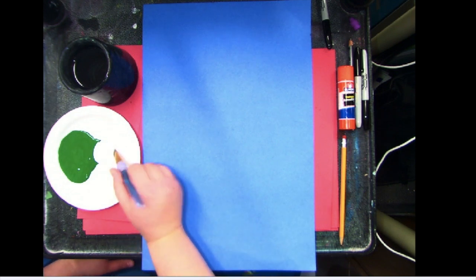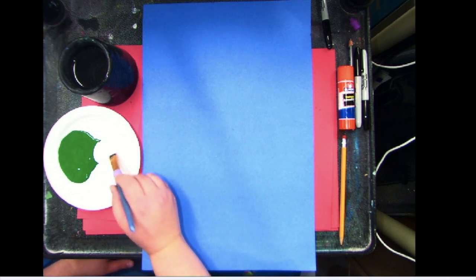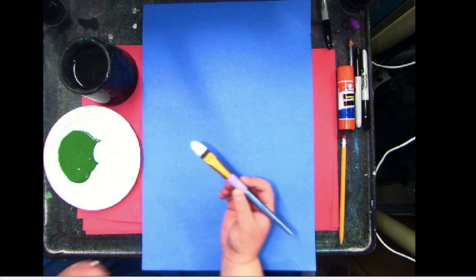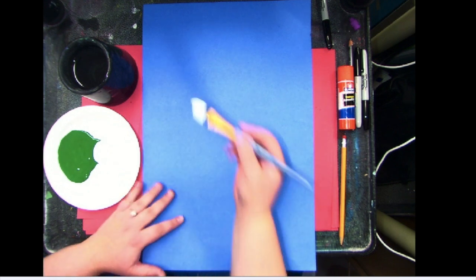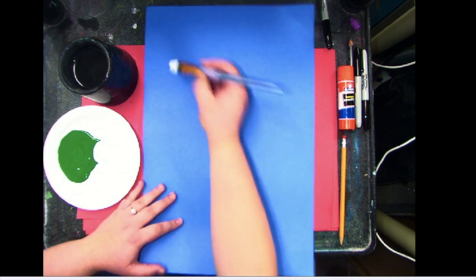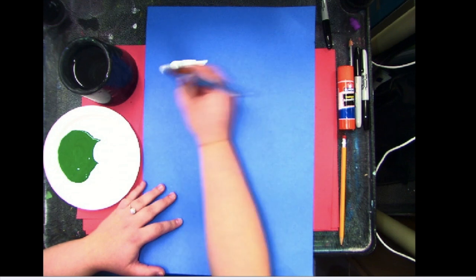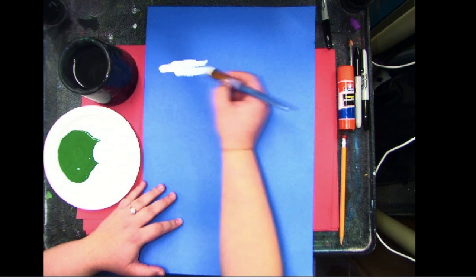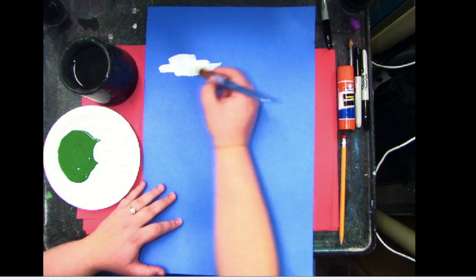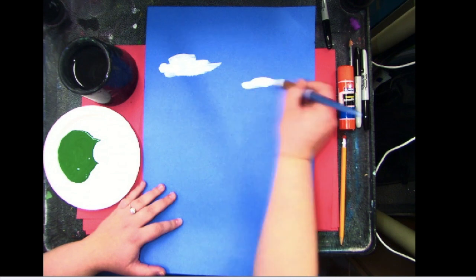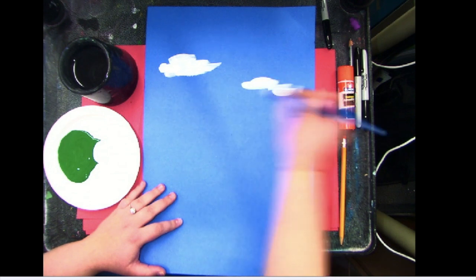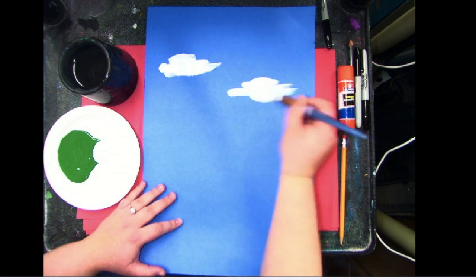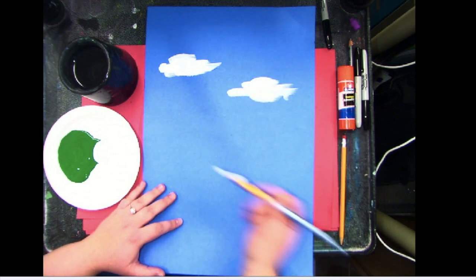Since we're working in the background, what we want to do first is I'm going to get a brush full of white and I'm just going to create some clouds. It's kind of up to you how these clouds look. If you want them to look kind of wispy, if you want them to look really puffy, it is up to you because clouds look all different.